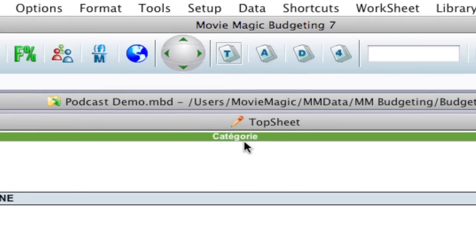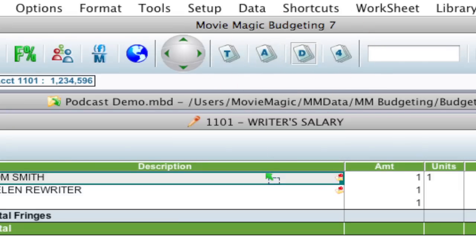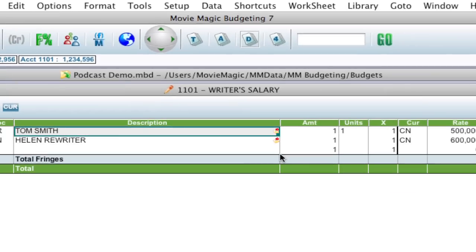You can do this throughout the whole application wherever there are these column headers. Now another way that this can be really useful is let's say that you want to use a column for a different purpose.